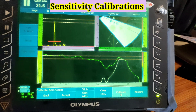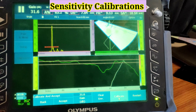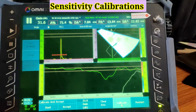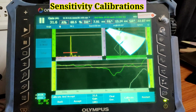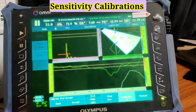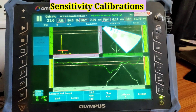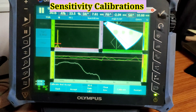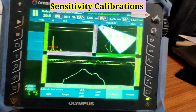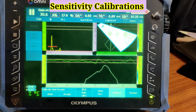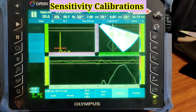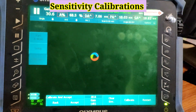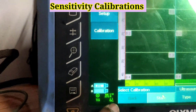Once it is calibrated we have to accept this one. We have completed the sensitivity calibration and are going to accept it. We have accepted it, and you can see our sensitivity is also OK — it has turned green.